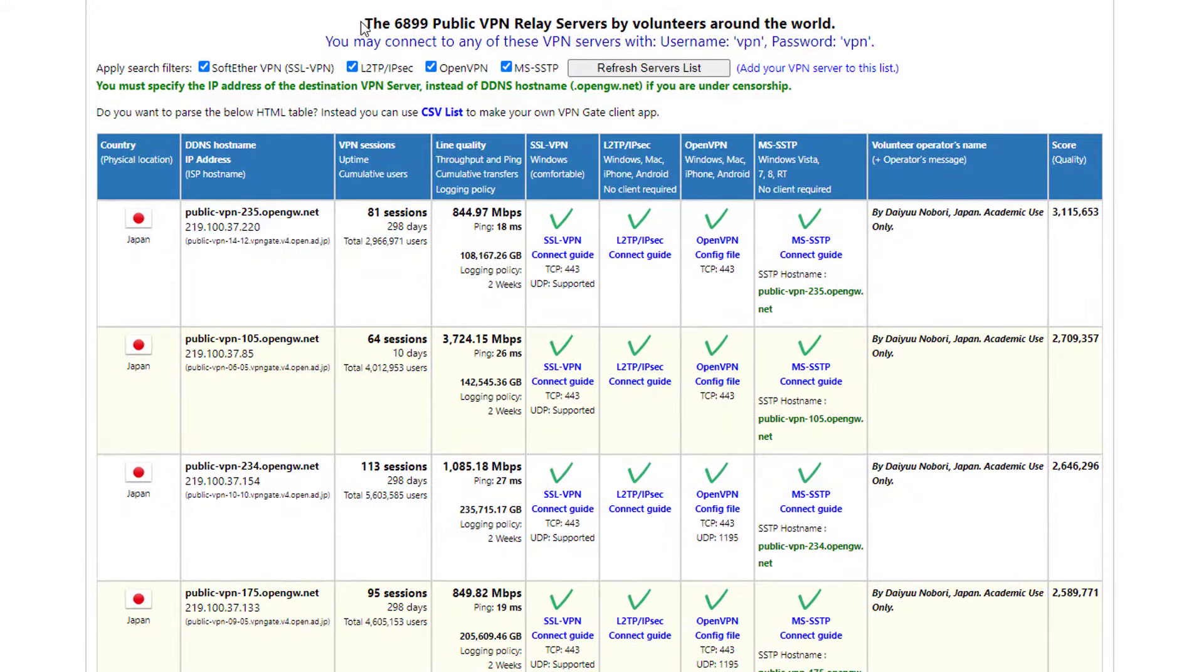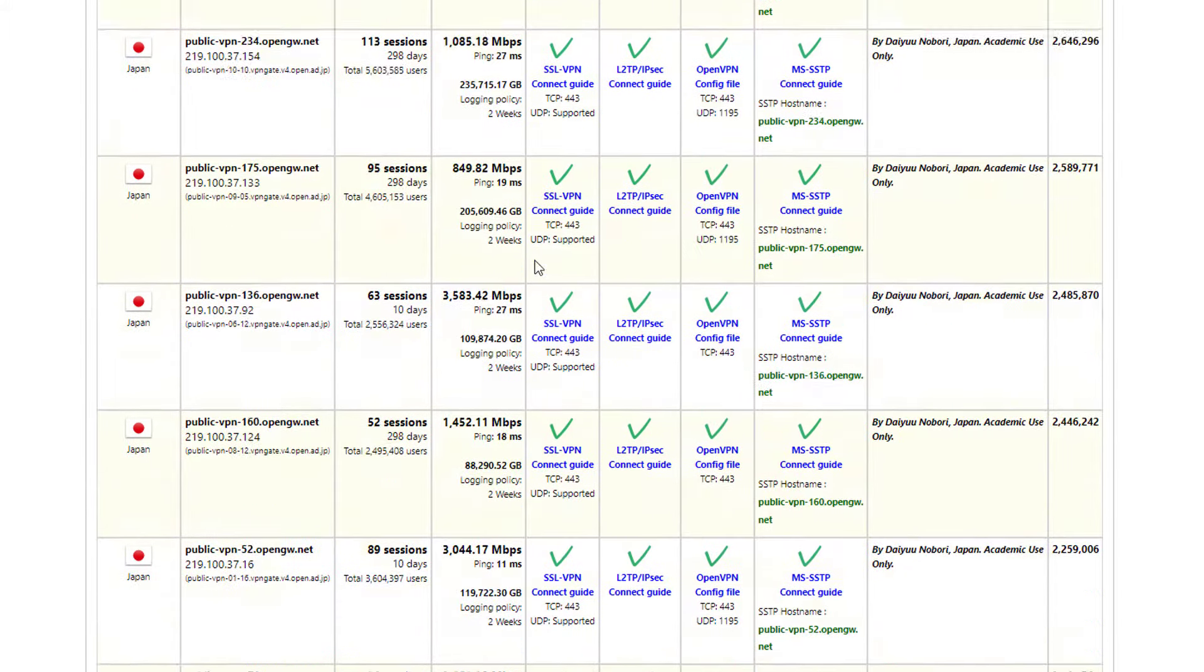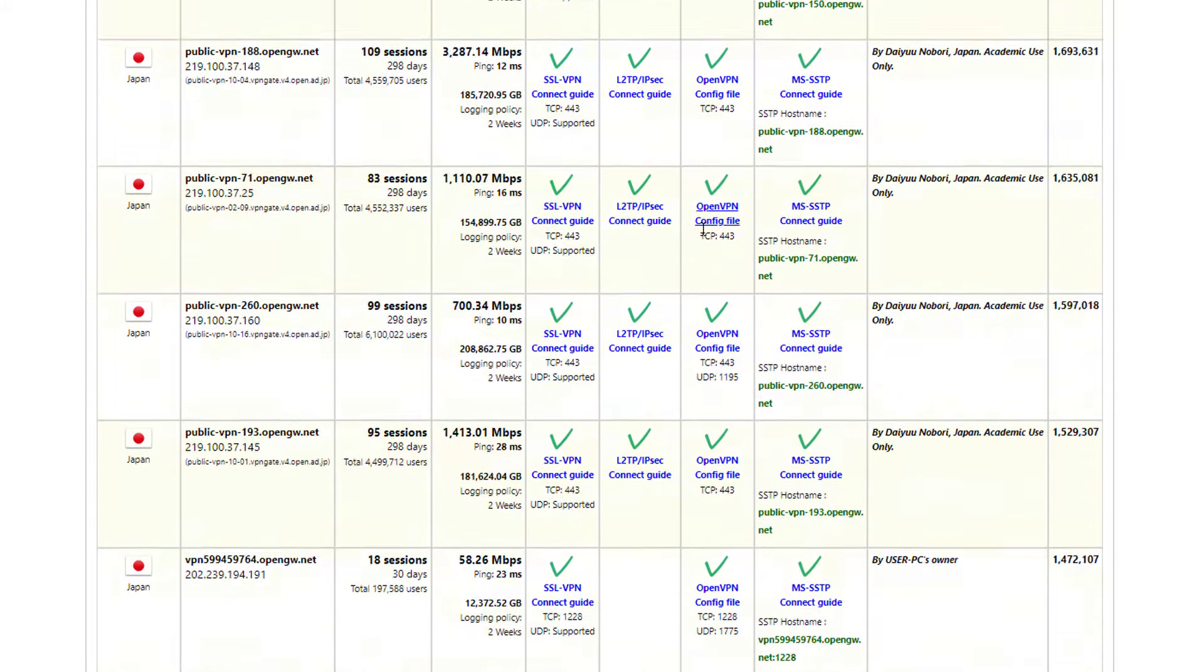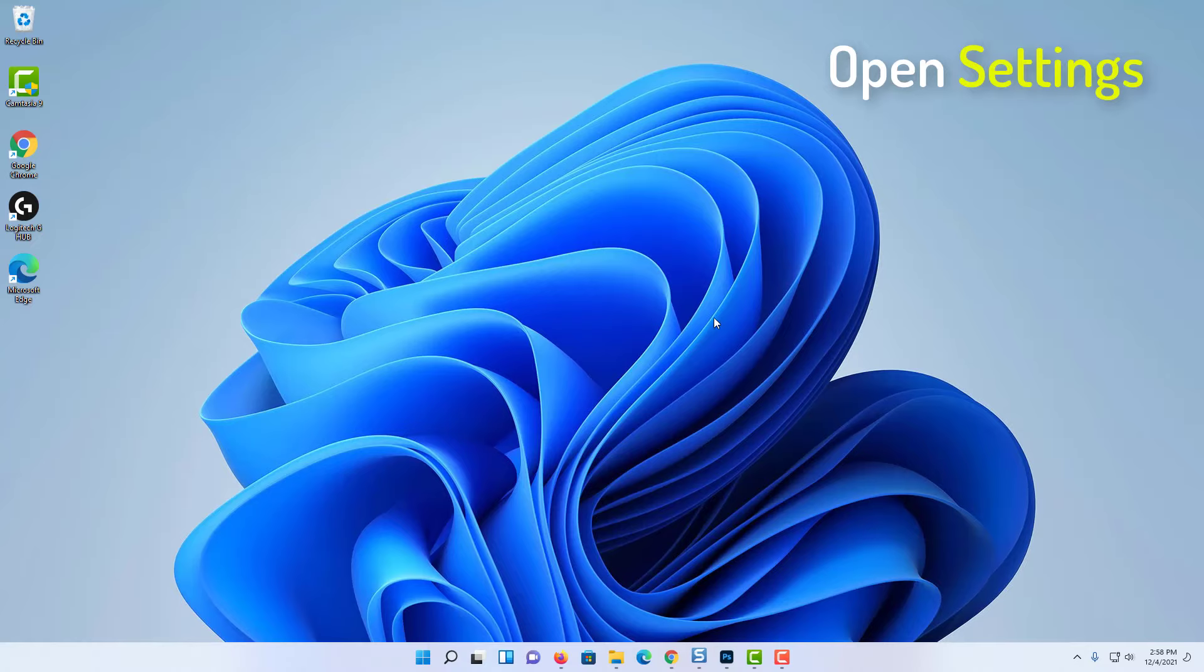Next step, let's set up a VPN connection with the following information available. Open settings.